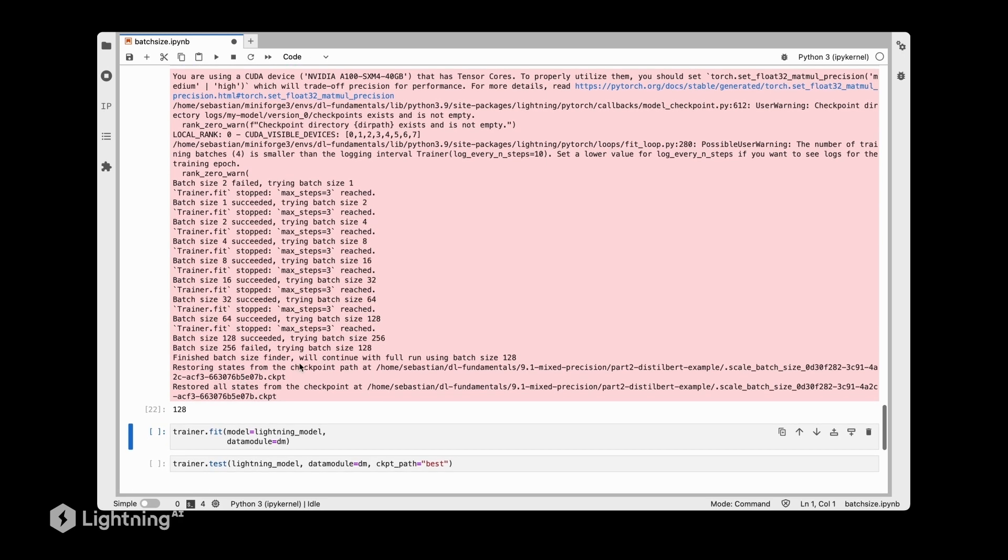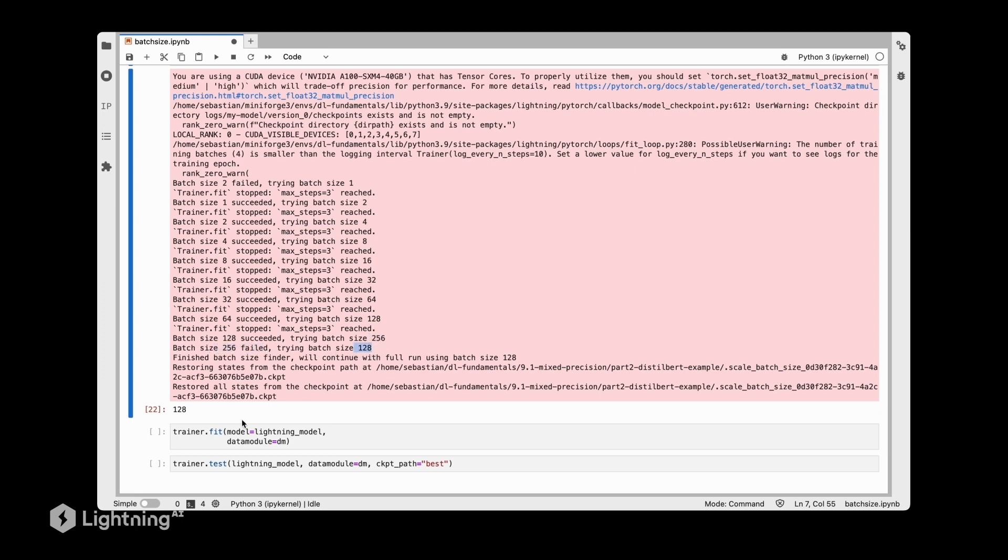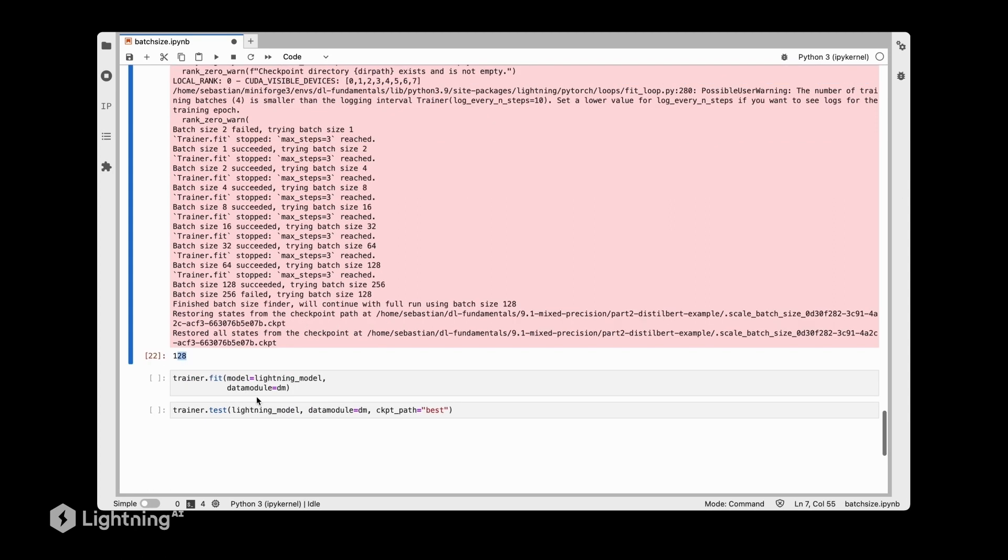It found that 128 worked. It was trying 256 but 256 failed, so 128 is the one that works.